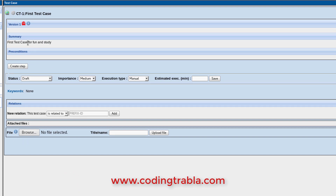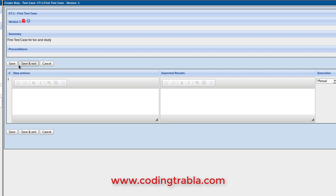Enter the preconditions. Great, now all that's left is to create test steps. Enter the step action.